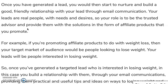Your leads are real people — that's what you have to understand — with real needs and desires. Your role is to be the trusted advisor and provide them with solutions in the form of the affiliate products you're promoting.